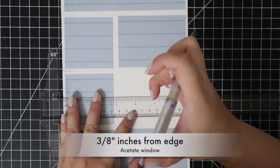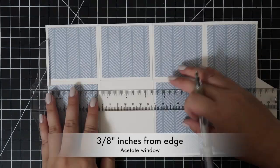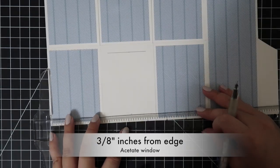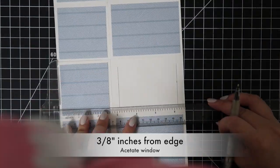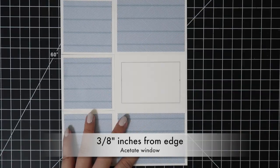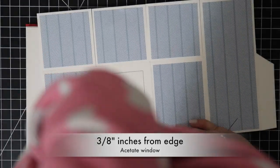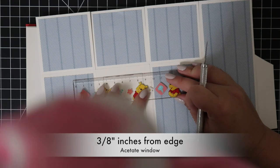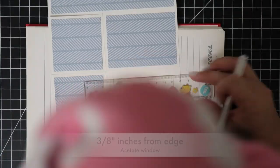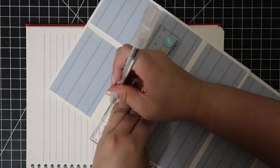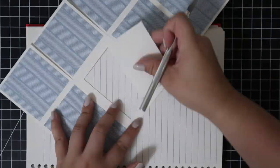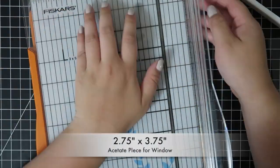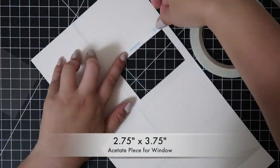For the acetate window at the bottom of the box, I'm marking 3 1/8 inches from each edge on that bottom area. I used an exacto knife to cut this out because I didn't have a perfect rectangle to use through a die cut machine. I'll cut a piece of acetate and glue it on the inside of the box.